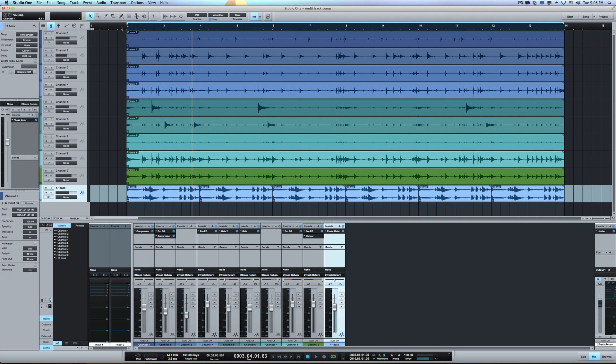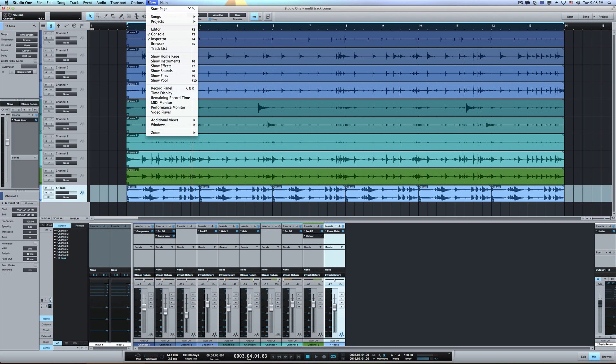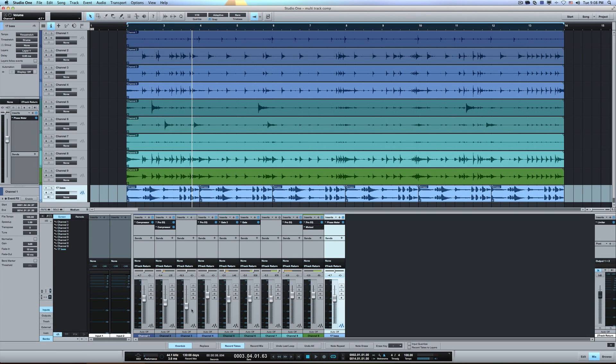And then what I did was I decided to try out the new Record to Layers. And the way you get to that is you go to View, Record Panel, and that opens up this panel down here at the bottom of the page where you've got Overdub, Replace, Record Takes. So that's what I selected.